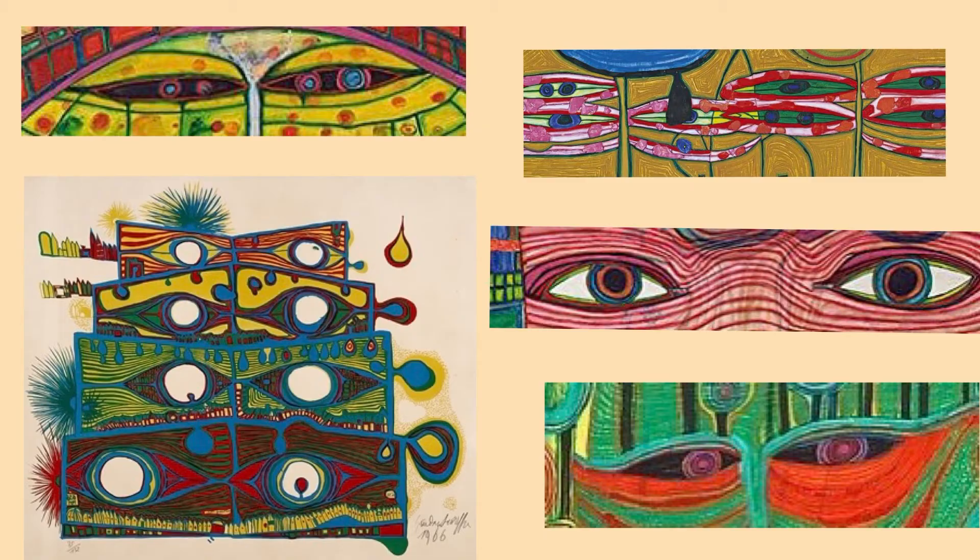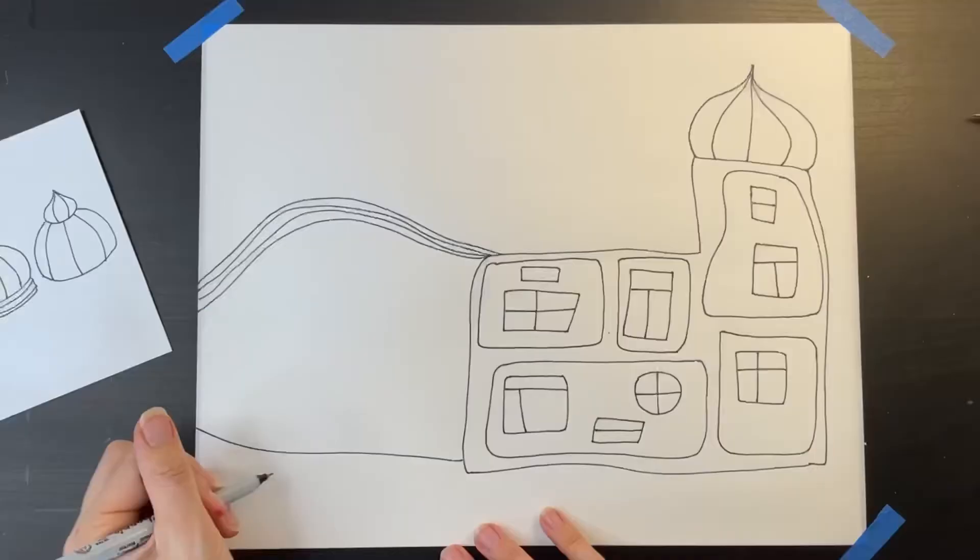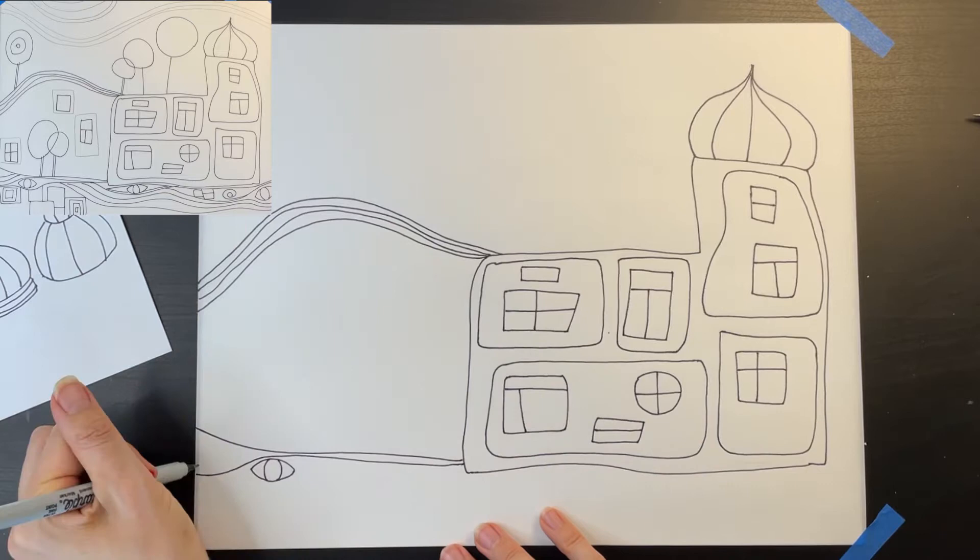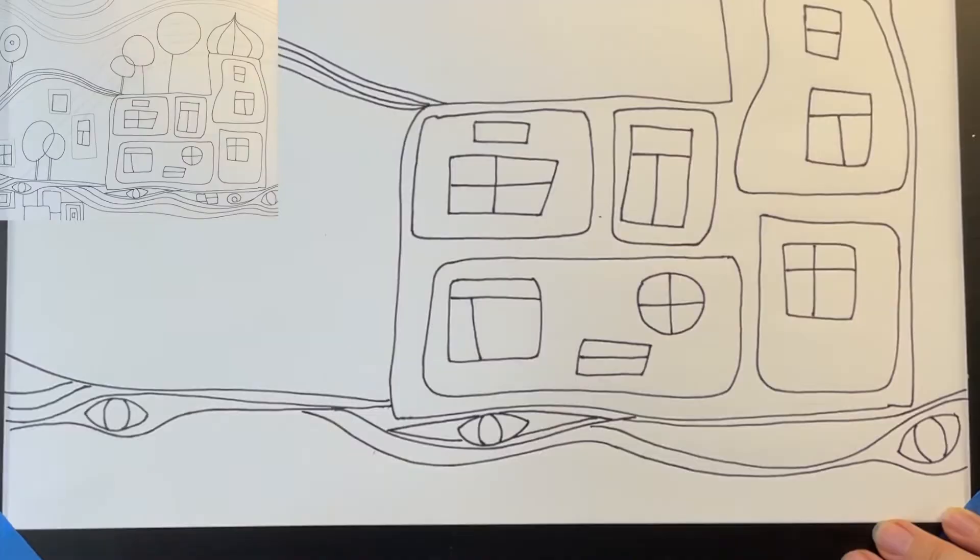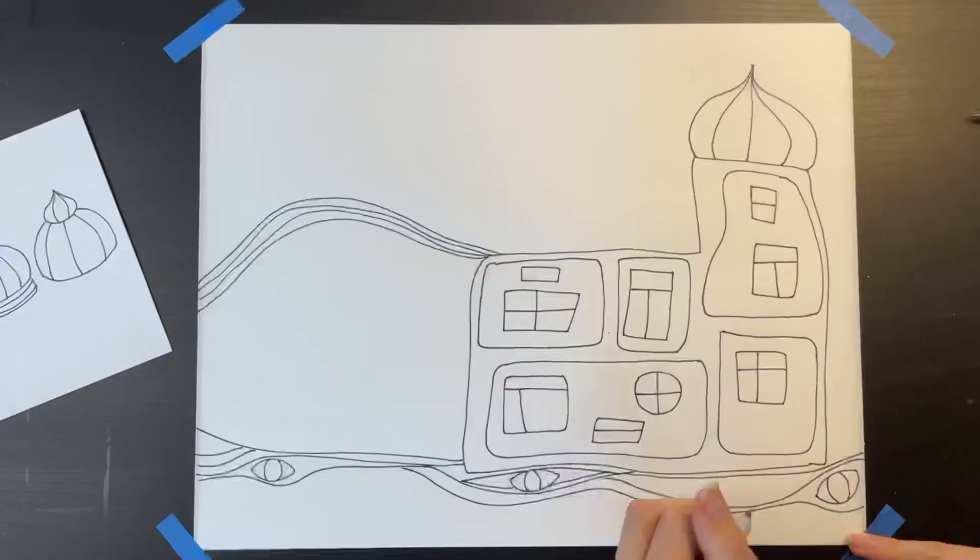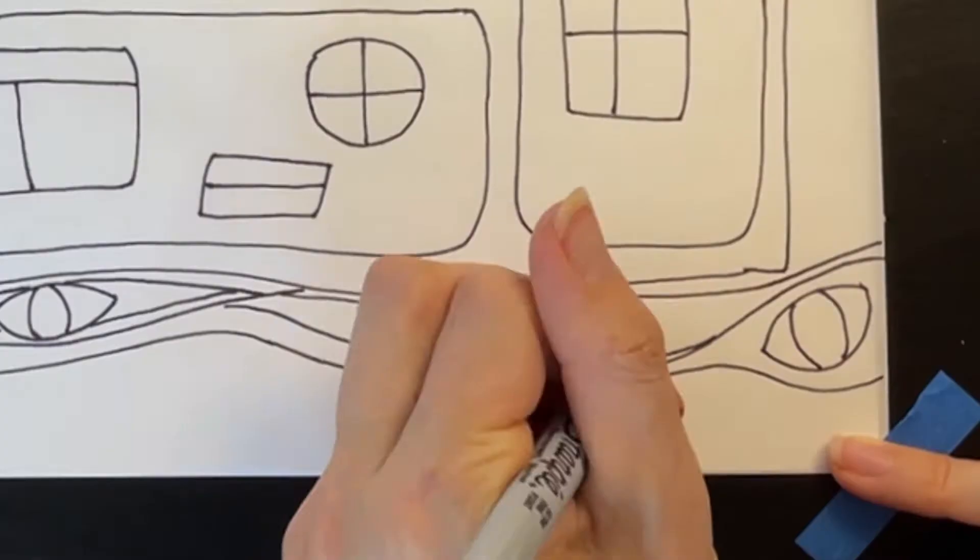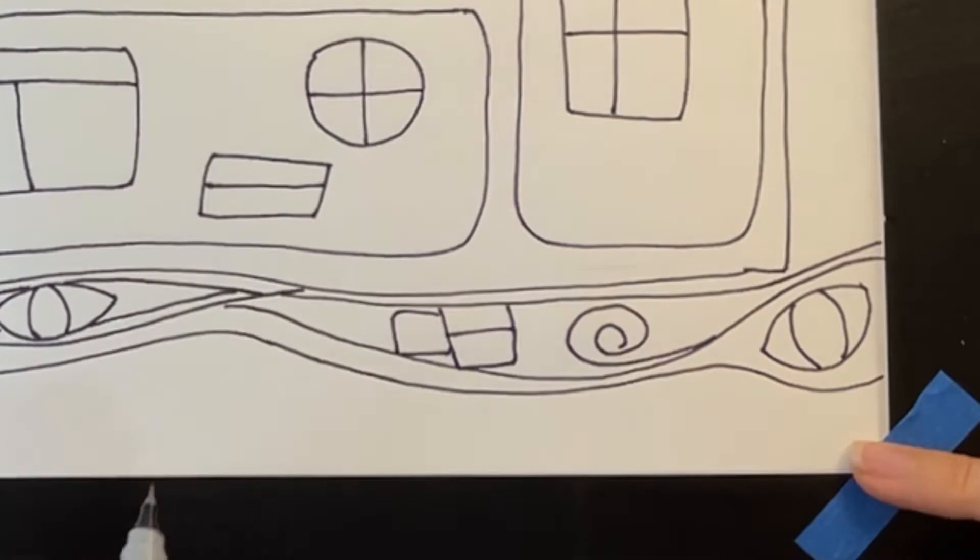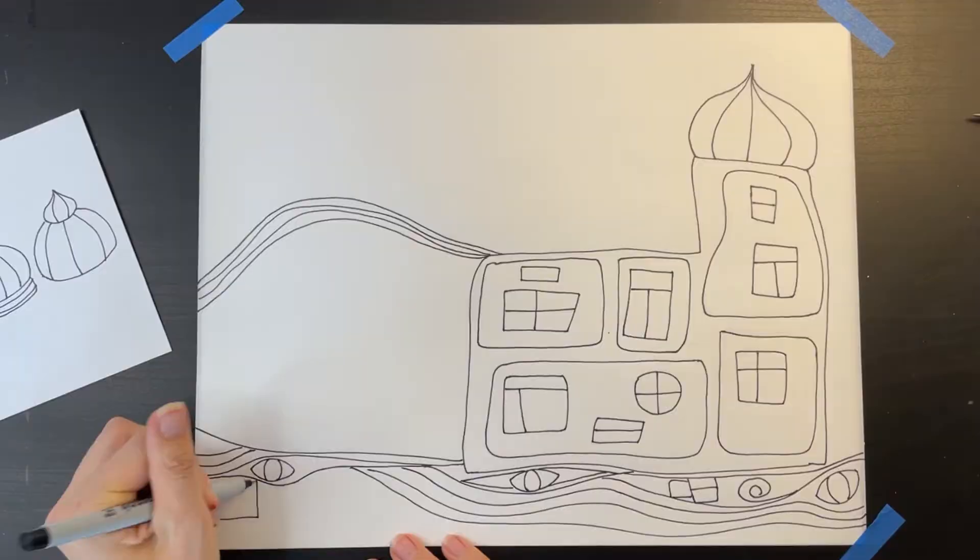Many of Hundertwasser's paintings include eyeballs, so I'm drawing an eyeball here and then a few more curving contour lines and another eyeball and some more curving lines and another eyeball. You can see when you look at these paintings that Hundertwasser's designs include many unusual shapes. So I'm adding some random shapes here and adding some more contour lines and some squares with spirals.